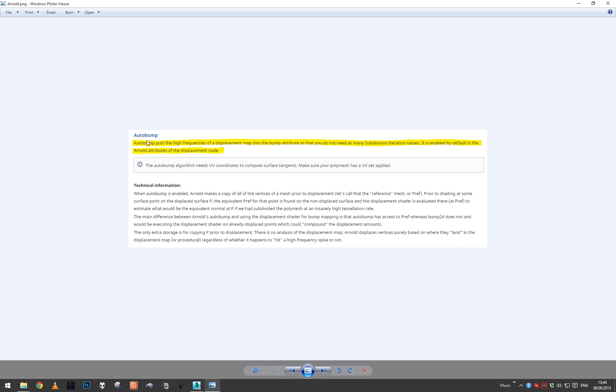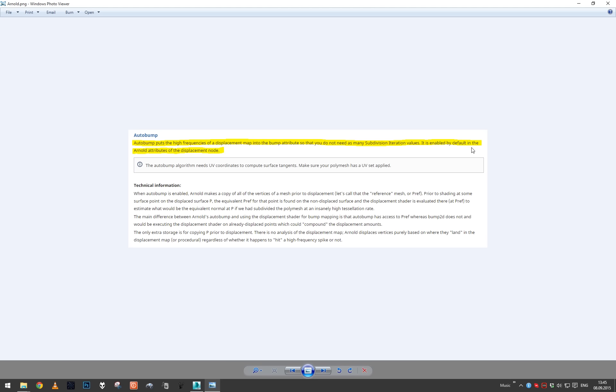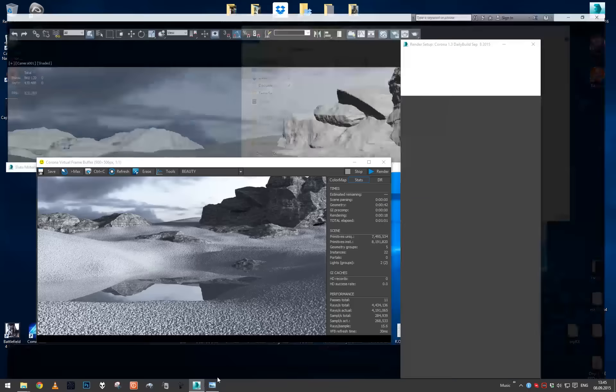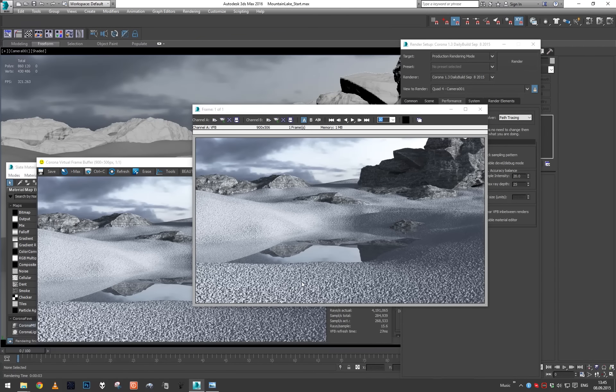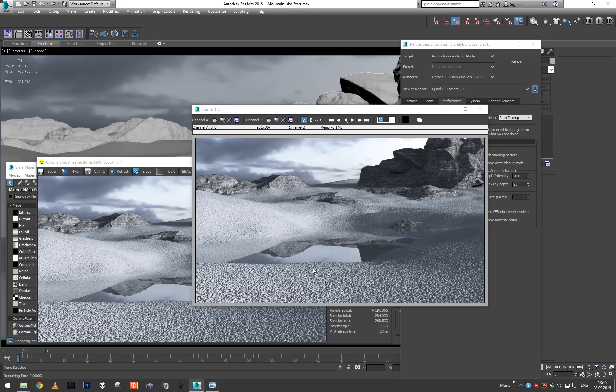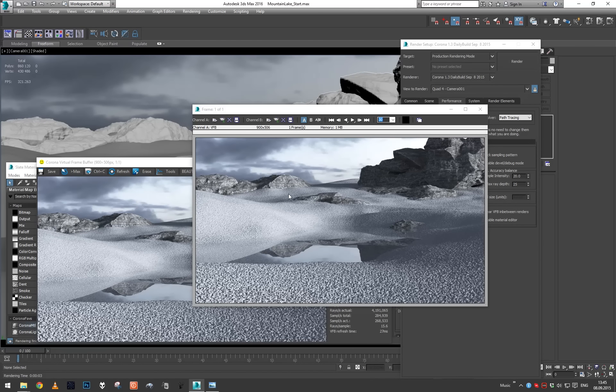In Arnold there is an auto bump feature that basically does the same thing. As you can see, auto bump puts the high frequency of displacement map into bump attribute so that you do not need as many subdivision iteration values. It is enabled by default in the Arnold attributes of the displacement node. So both of these renderers by default will create normal map or a bump map to aid with the displacement. Unfortunately, at the moment Corona does not do this, but we can do it manually.